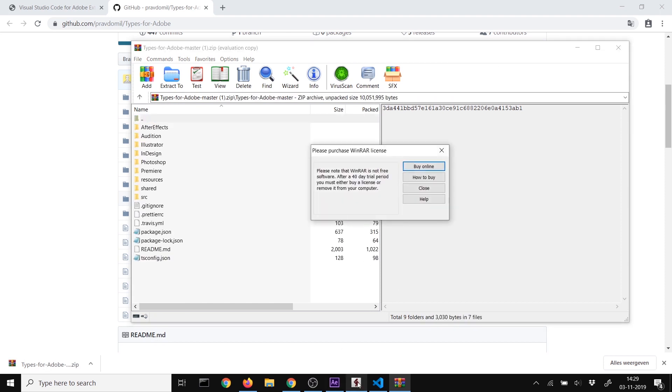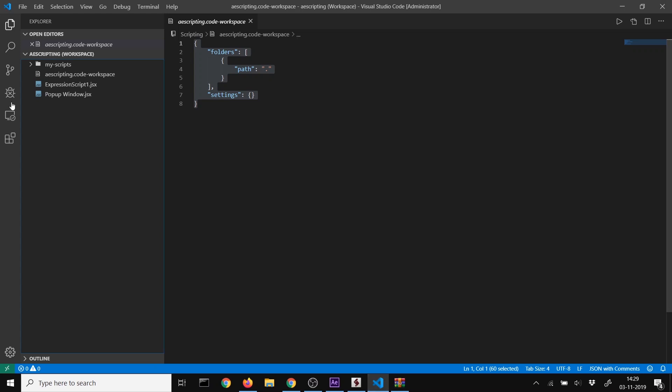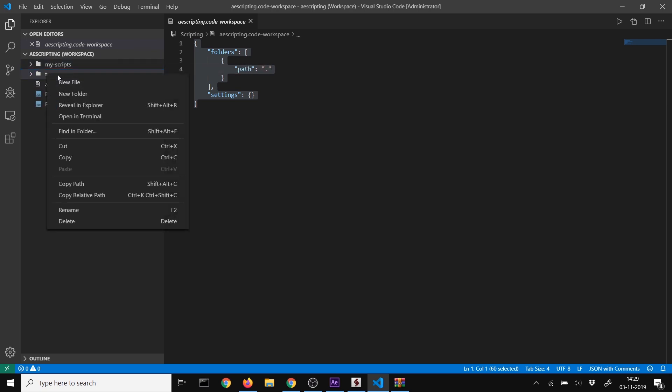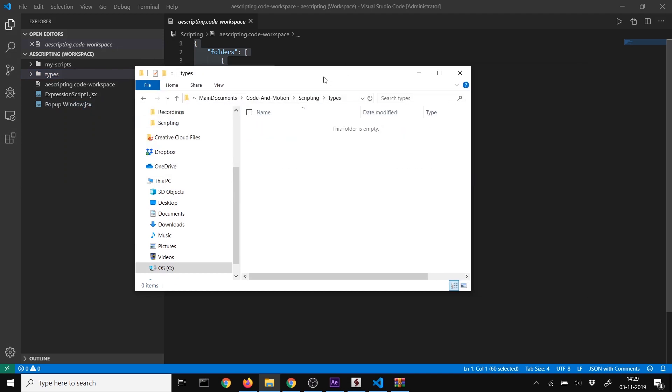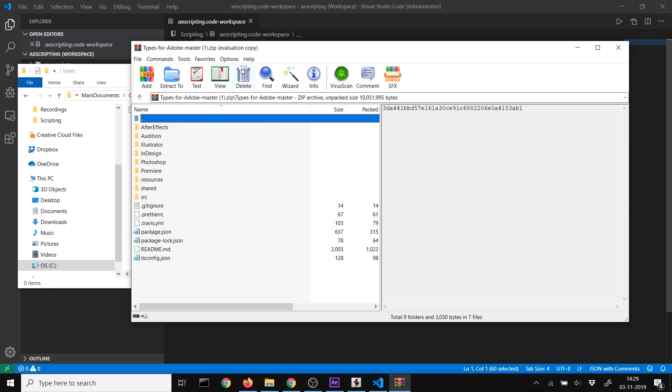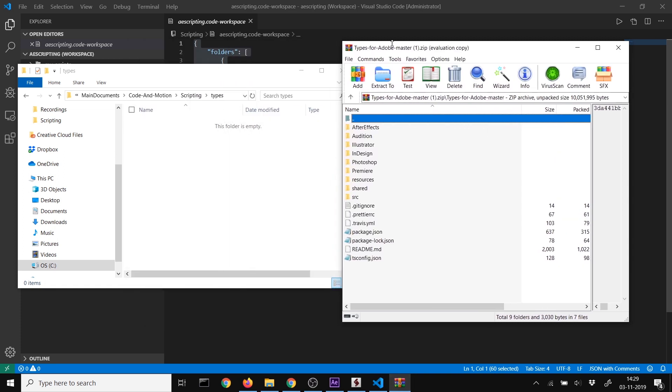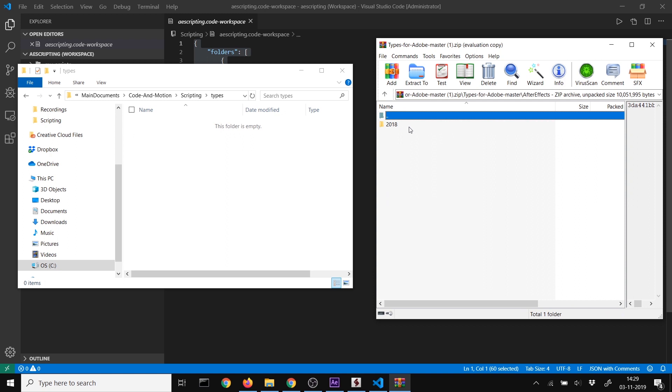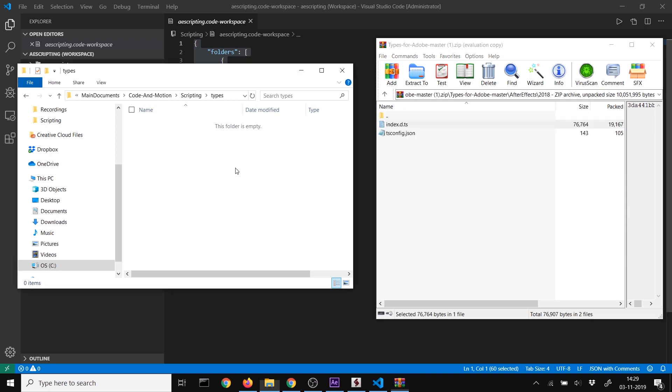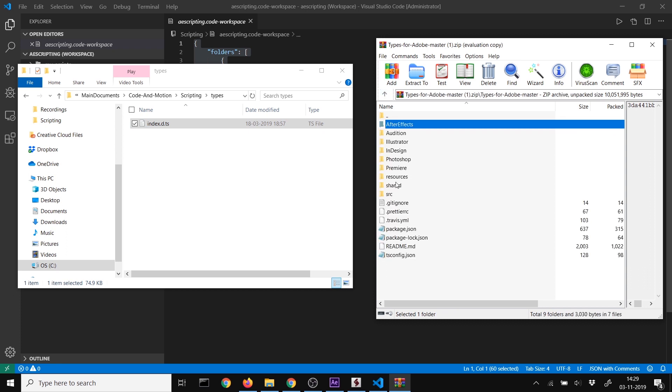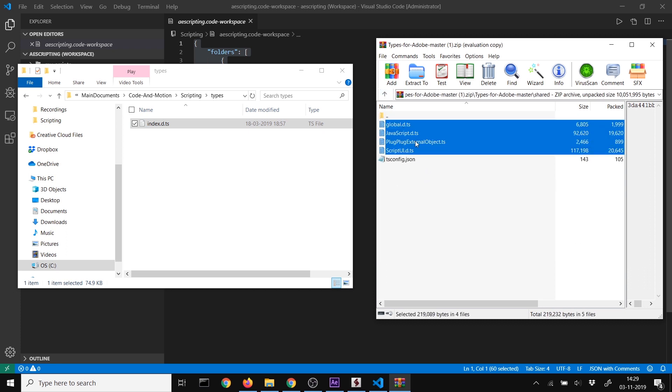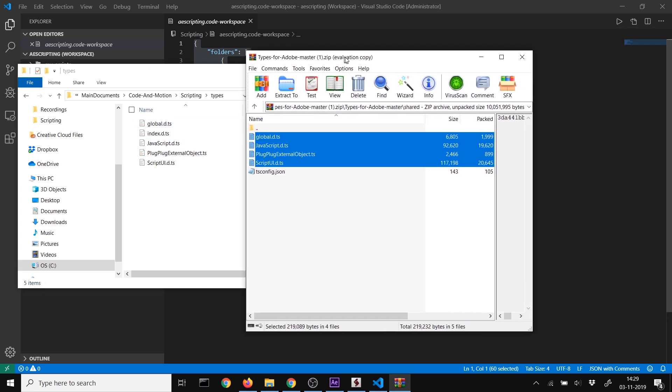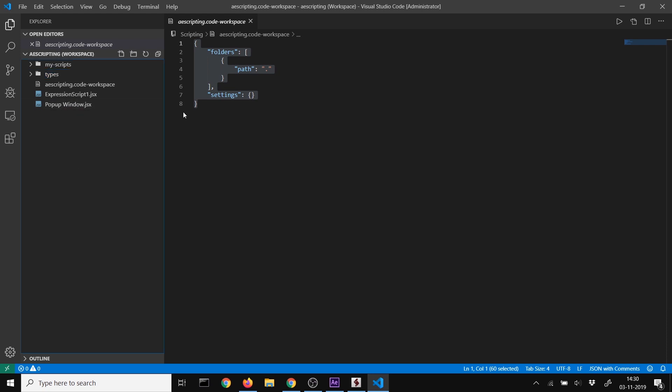When downloaded, open the zip file. In Visual Studio Code, create a folder called 'types'. Then open this folder in Explorer and drag type files from the zip. For After Effects, drag the index file and all the shared ones: script UI, JavaScript, and the After Effects types.